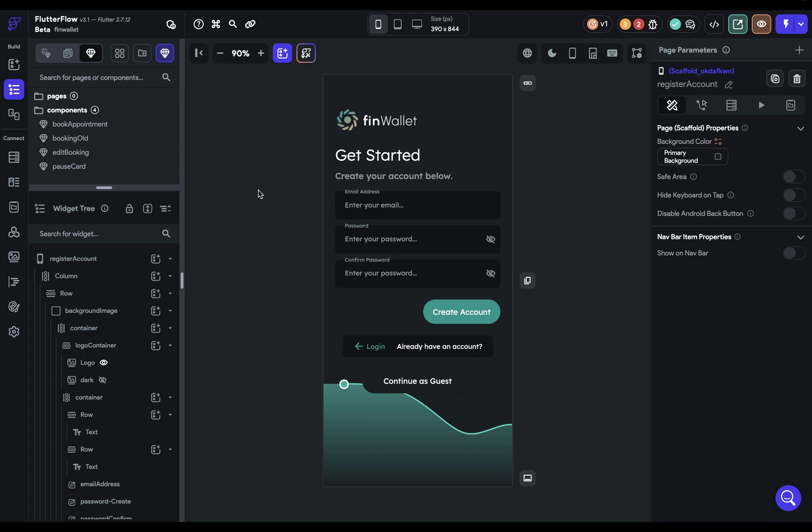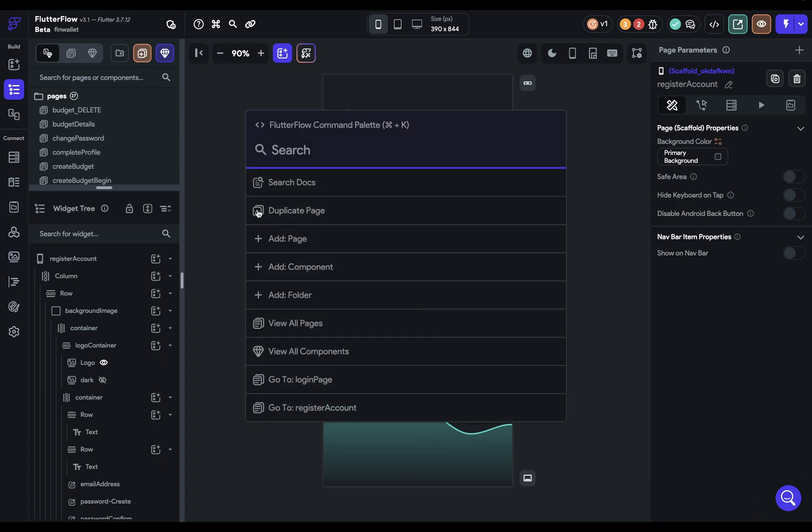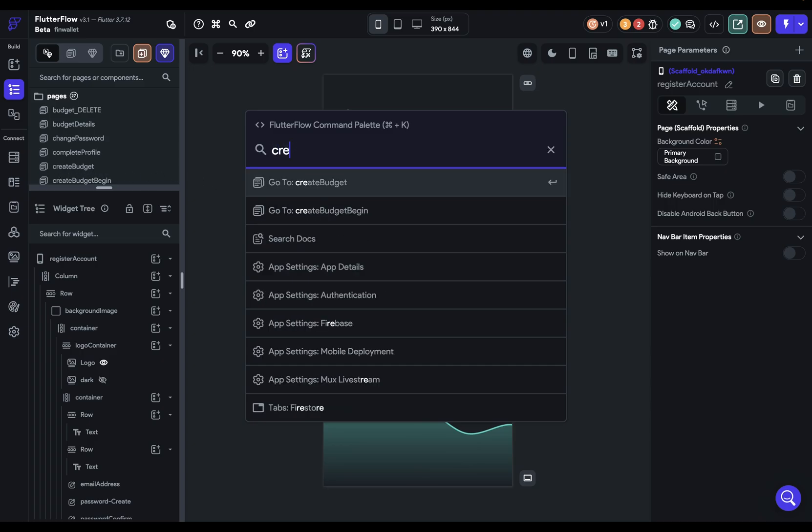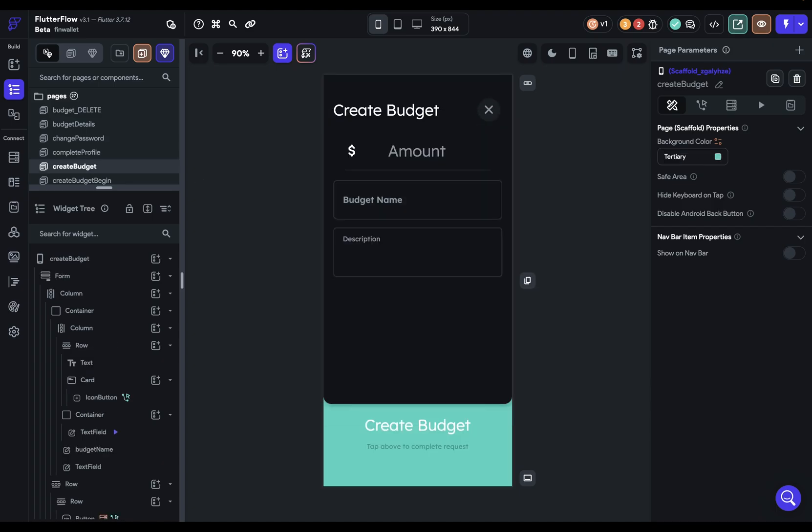The second way is to use the command palette. So let me switch back over here so I can see my pages. And your command palette comes up when you hit command K. And then you can search through your projects for almost anything. And you can use this to navigate to pages or components or tabs over here that we'll look in a second. But for now, let's just navigate to a page. And so let's go to the create budget page. So if I just do create budget, you can see that it pops up first. And if I click enter, I'll navigate to that page.